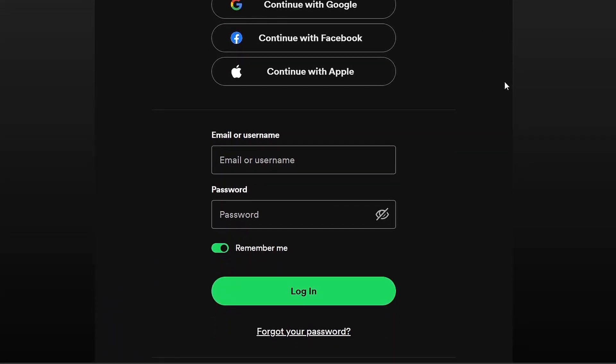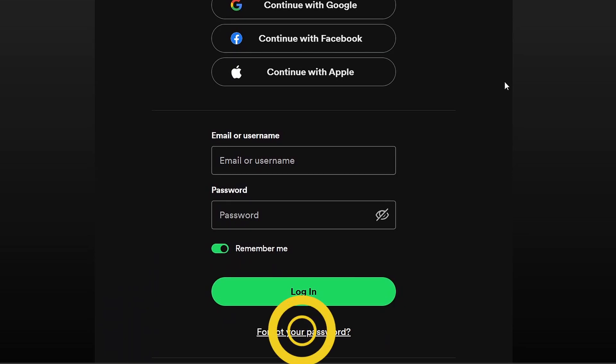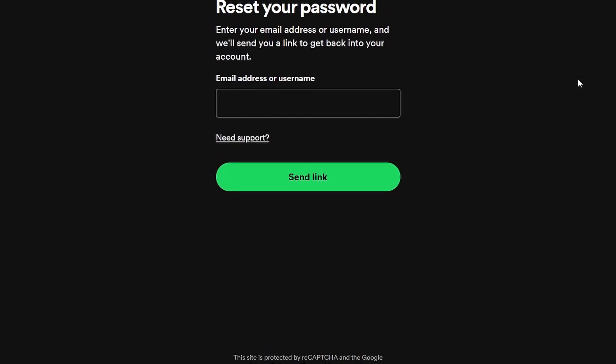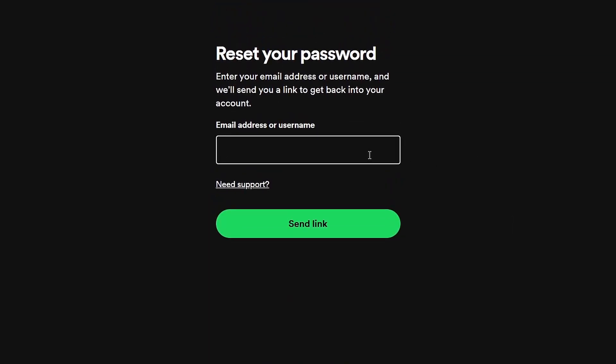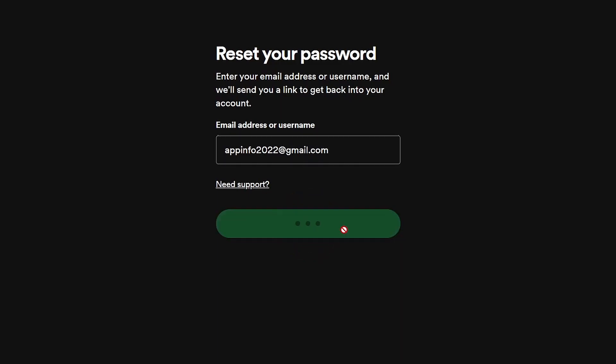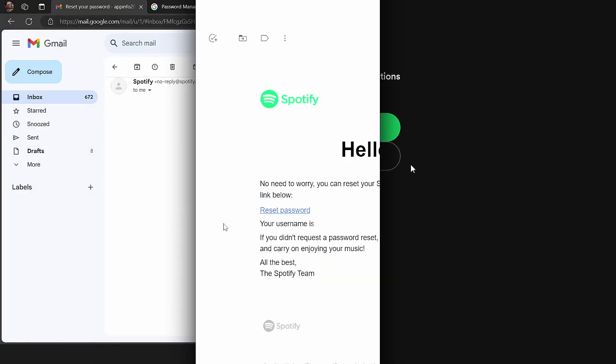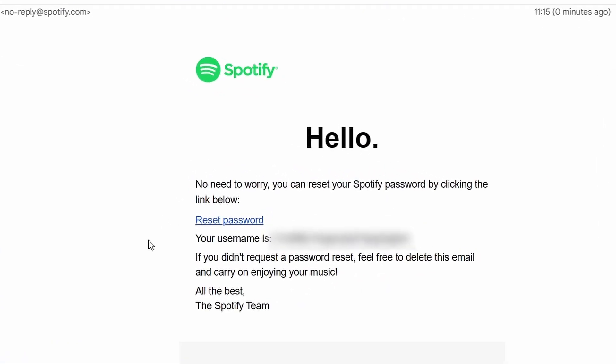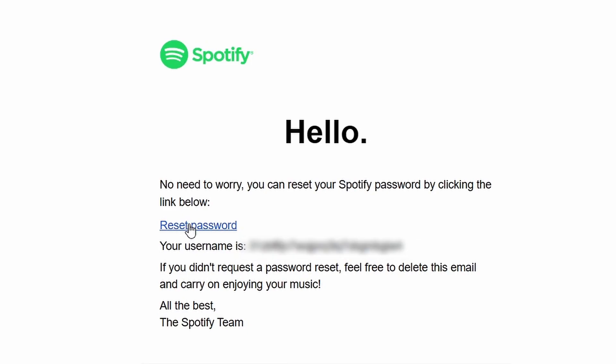Click on Forgot your password. Enter your email address or username, and you'll receive a reset email.